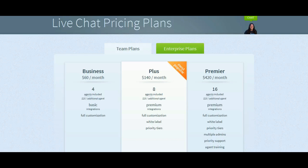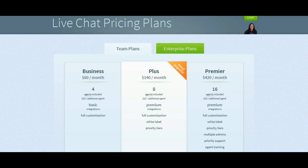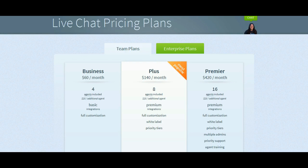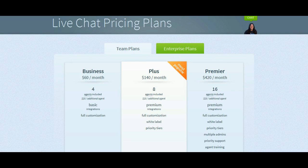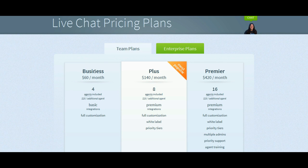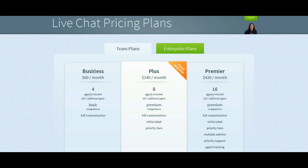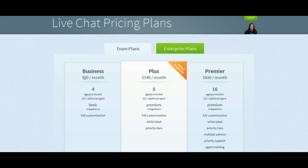Now, there is a traditional problem with support chat software and that is cost. So, here we are, we are actually on the SnapEngage website and we are looking at their pricing plans. And you can actually see even their most basic, generic, uncustomizable, simple plan is $60 a month.